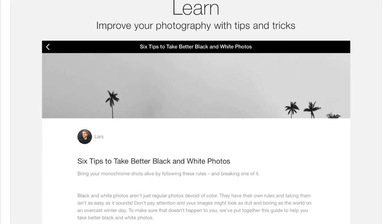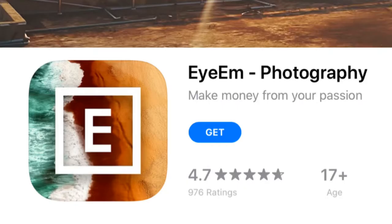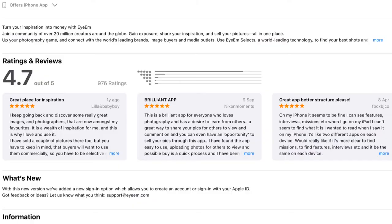You can join a community of 20 million photographers and even learn tips and tricks to improve your photography. This application has a 4.7 rating — almost 5 stars, which is really cool. You can view the reviews and the rating.